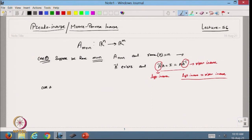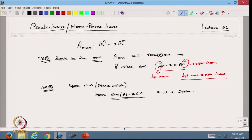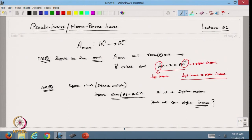Case 2: suppose we again have m = n (square matrix), but now the rank of A is k, which is less than n. So the matrix A is a singular matrix. In that case, we cannot define the regular inverse, but we need to define an inverse for this type of matrix.